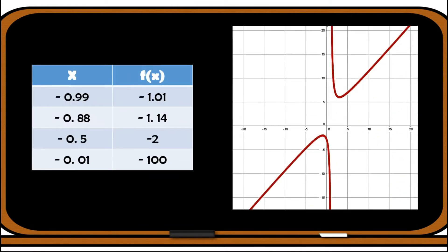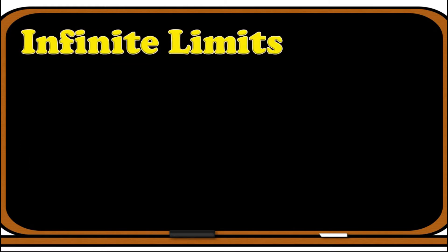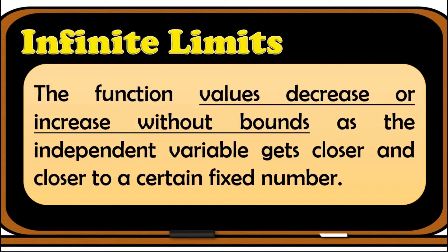There are functions that when we evaluate their limit using a table of values or by illustrating their graphs, you will notice an increasing and decreasing pattern of the value that the function approaches as we move closer and closer to a particular x value. When the function increases or decreases without bounds, it is called infinite limits. When we say infinite limits, the function values decrease or increase without bounds as the independent variable gets closer and closer to a certain fixed number.